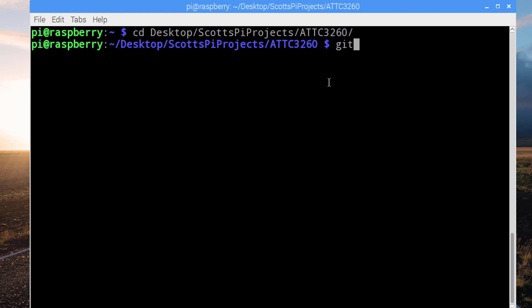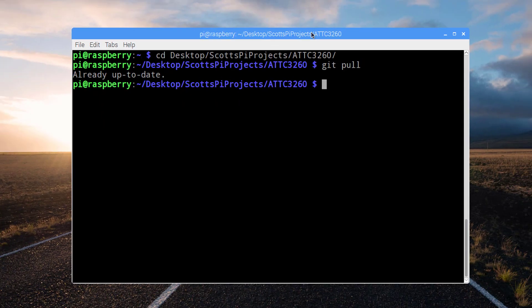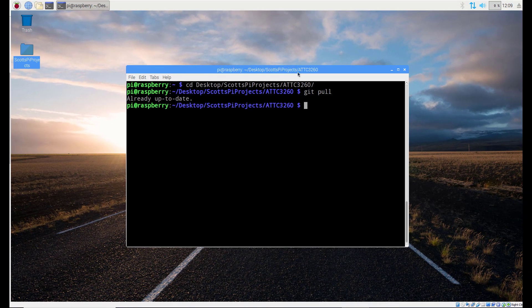And the first thing that we want to do is we want to pull from the repository in case there are any changes. You may or may not see that there are changes and we're good to go now. We have the most recent version of the code.